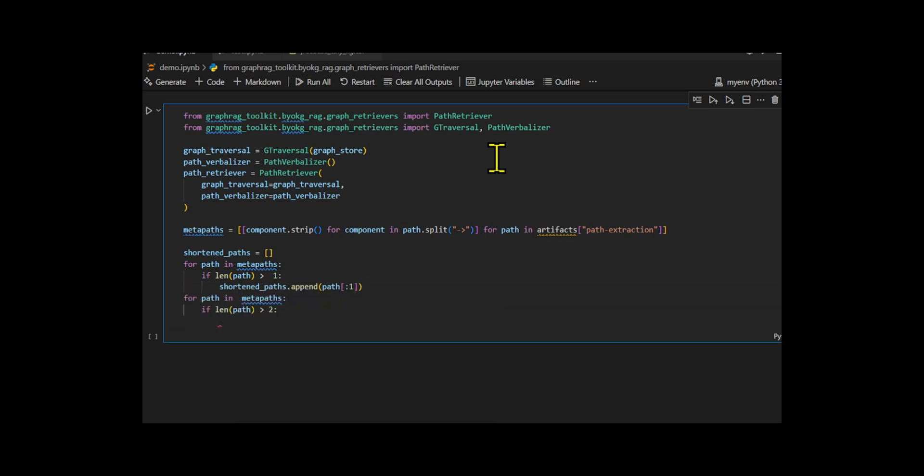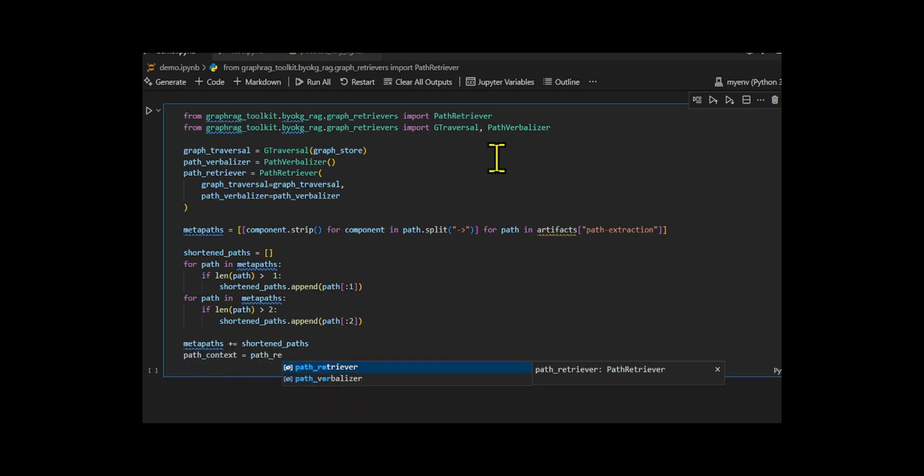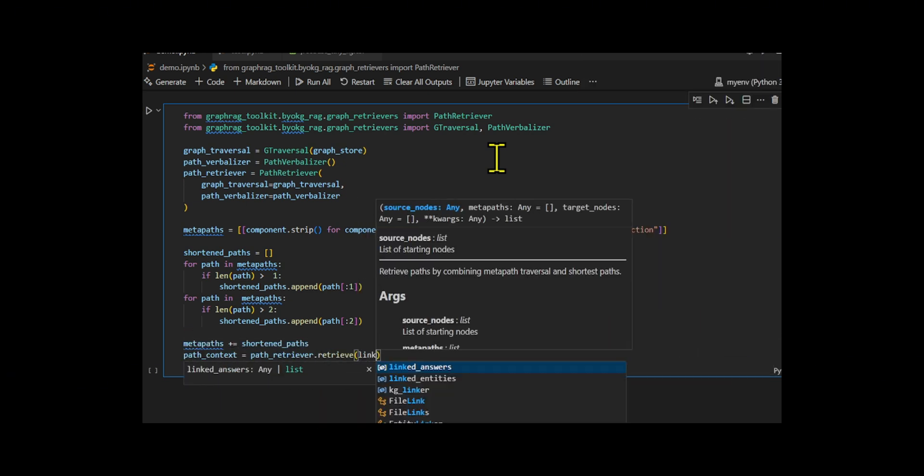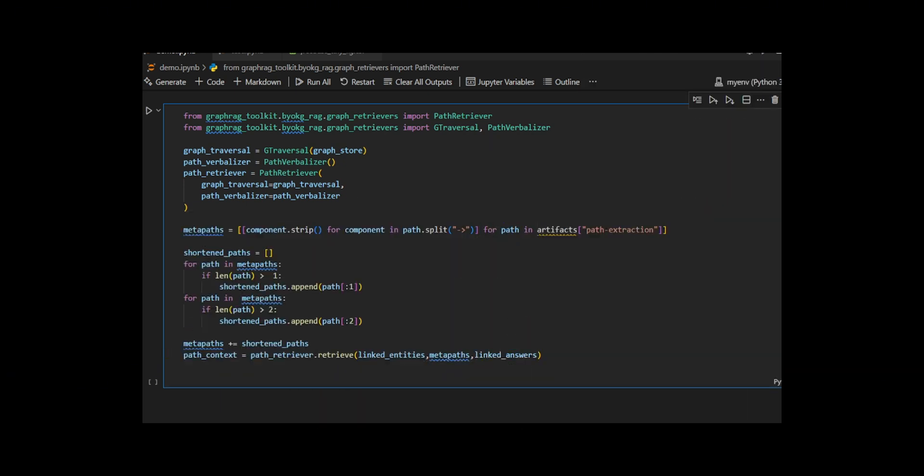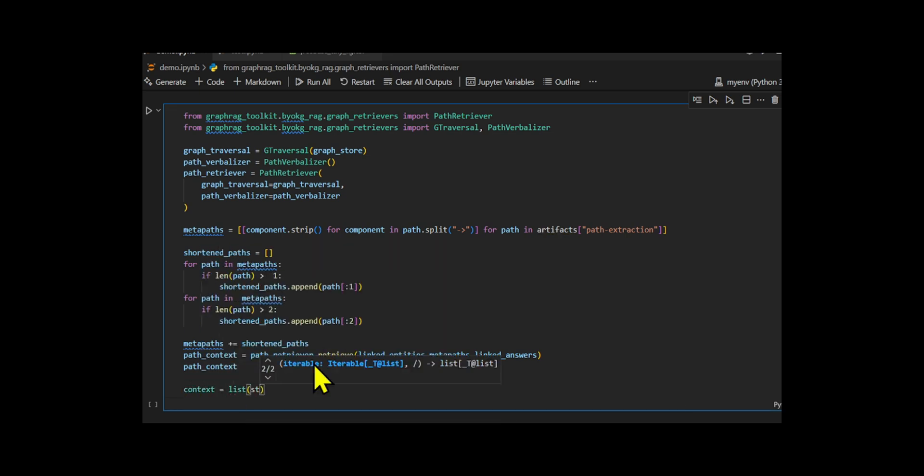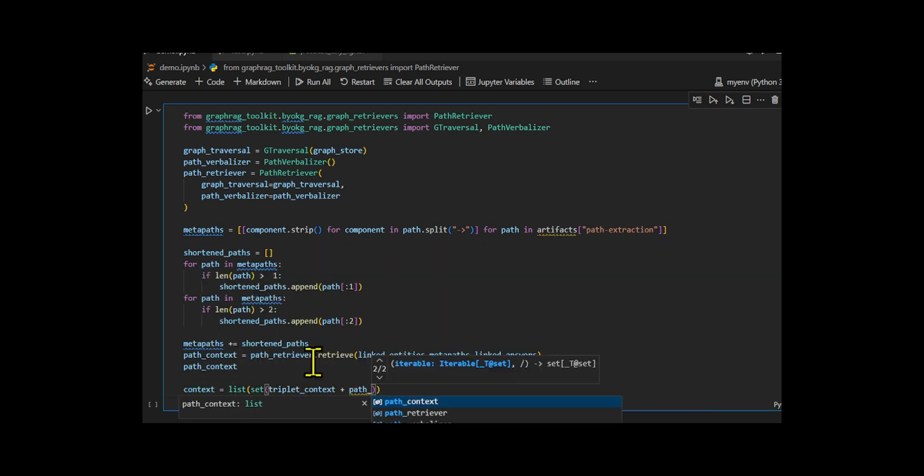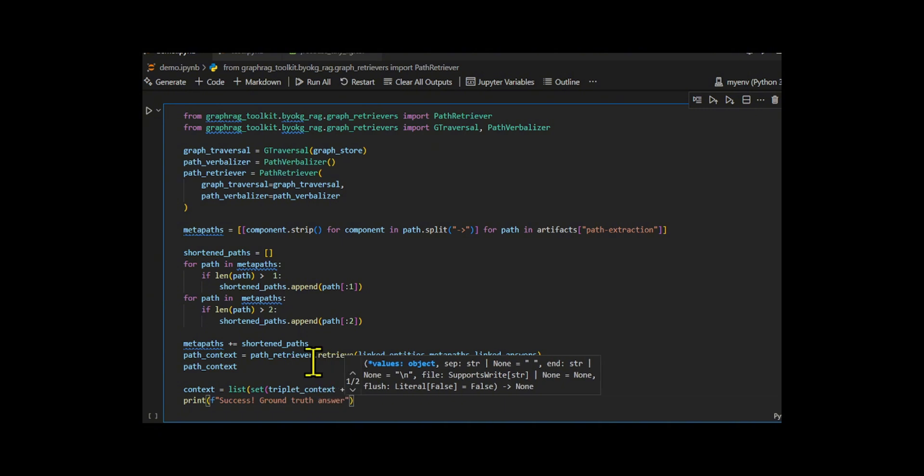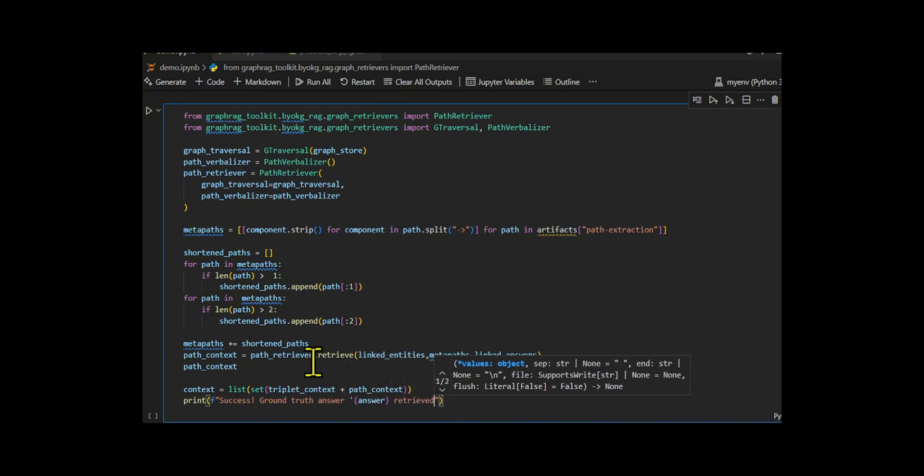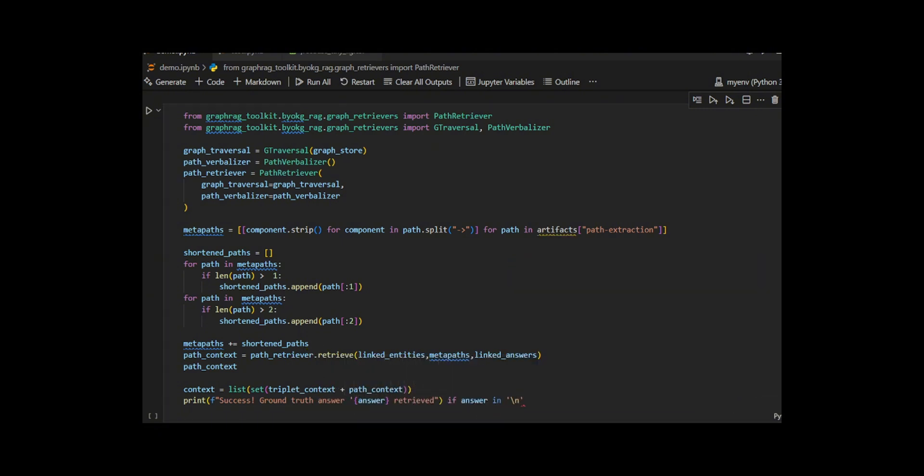I generate metapaths from the LLM's output and add shorter versions to capture partial patterns. They then retrieve relevant paths connecting the question entities to potential answers. Finally, they combine these with earlier triplet results and check if the correct answer backstage musical appears, marking the retrieval as a success or failure.